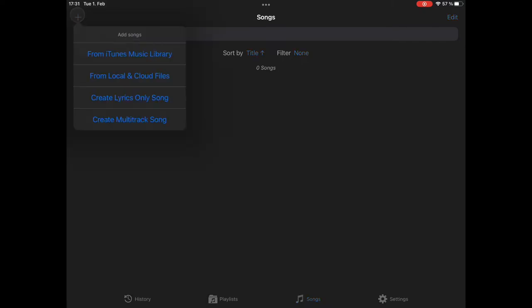which opens a small menu where you have four options. You can either add songs from your iTunes music library. You can add songs from local or cloud files. Cloud files means any cloud hoster that is supported by iOS directly can be used to import files from.